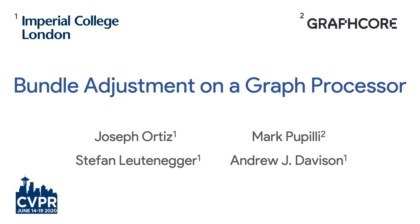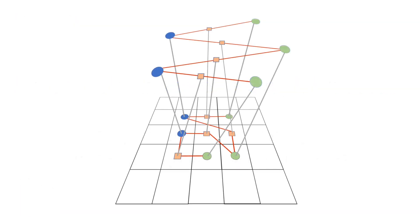We present a new direction in algorithm design for high performance computer vision using Graphcore's novel IPU graph processor chip. The IPU has massively parallel compute capabilities but is organized very differently from a GPU and is suited to message passing computation patterns on arbitrary graphs.